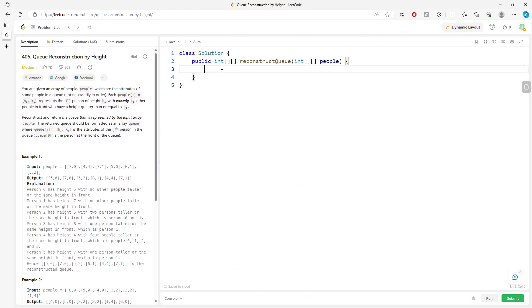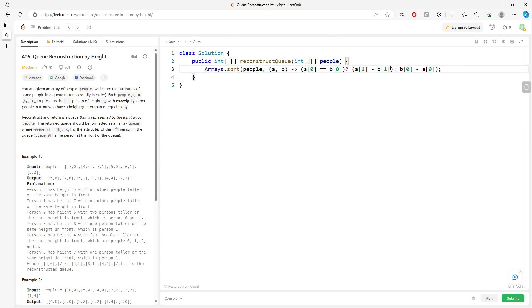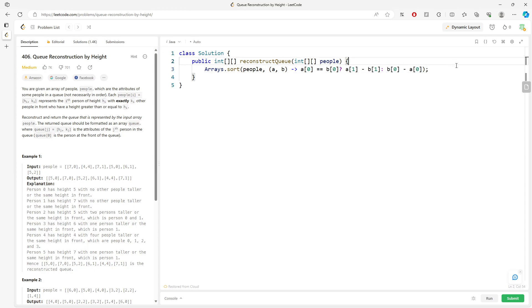Array.sort based on the people, and then you need a comparator, so a comma b is a comparator. So it's going to be a[0] equal to b[0] - if they are the same, it's simple enough, whichever is smallest goes first, right? So a[1] minus b[1]. Else you want to say I want largest to smallest.